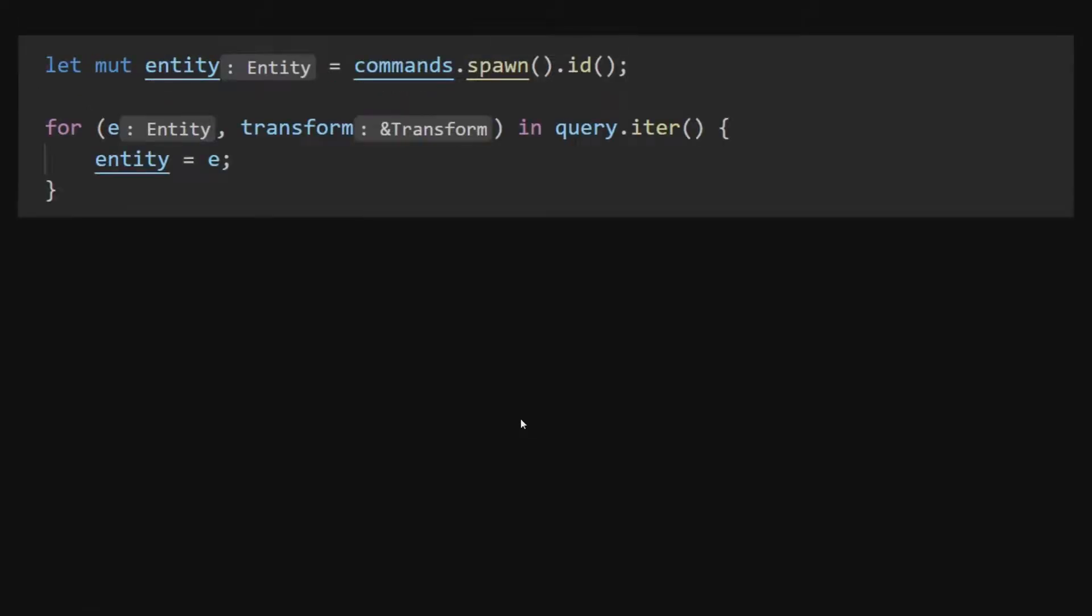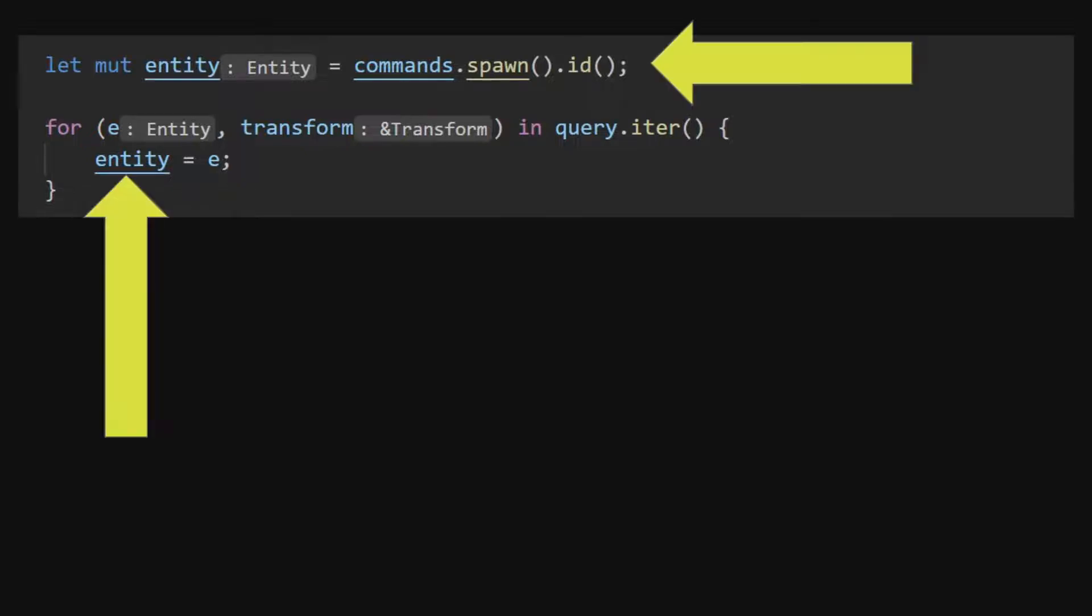A new object with a unique entity can be spawned into the world using the commands.spawn struct. You can then acquire the entity by calling .id on the struct or later using a query that matches some components on that object.